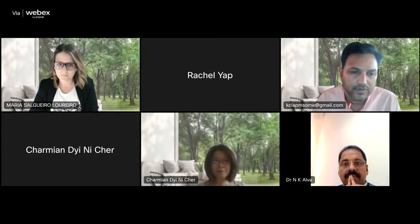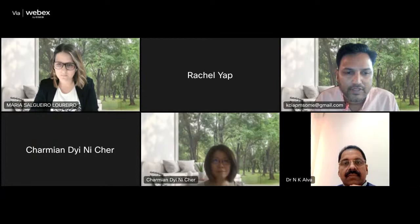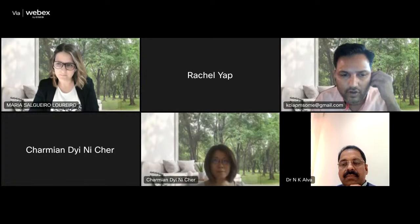Good afternoon everybody, welcome to the APCON 22 hybrid conference. We are kick-starting the conference three days before the actual event itself with a pre-conference webinar from one of our sponsoring partners for APCON 22, which is Agilent Technologies. We are very proud to have Agilent Technologies on board for the conference.